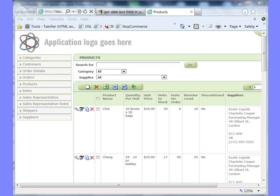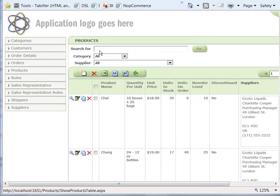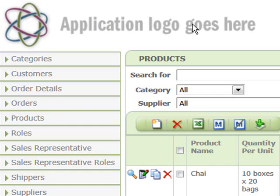As you can see, we have the Southwind database up and open in our browser. When IronSpeed first creates an application, by default it places a temporary logo on the application. In this video, I will show you how easy it is to change.